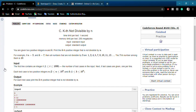For example, if n equals 3 and k equals 7, then all numbers that are not divisible by 3 are 1, 2, 4, 5, 7, 8, 10, 11, and so on. The seventh number in this sequence will be 10. So your answer will be 10.